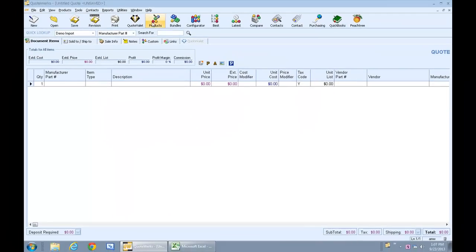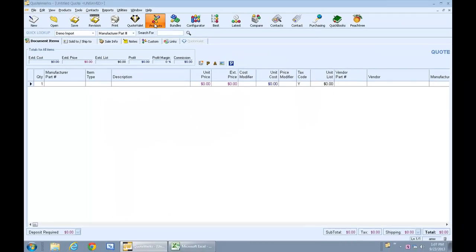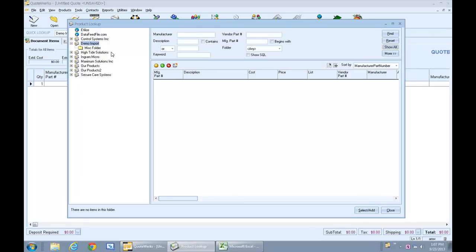And then let's take a look at our new database. So the Demo Import database is initially empty, and it comes with one default miscellaneous folder. So let's try importing our price list into this database.